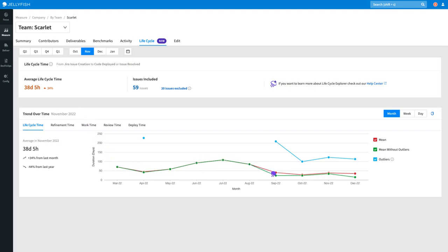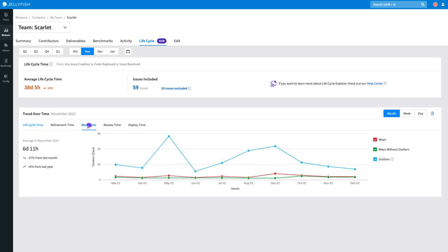This chart is useful to understand if the problems outlined earlier are getting better or worse, or if it's just outliers that are skewing the data. You can view this trend data across your entire lifecycle or for each development period.